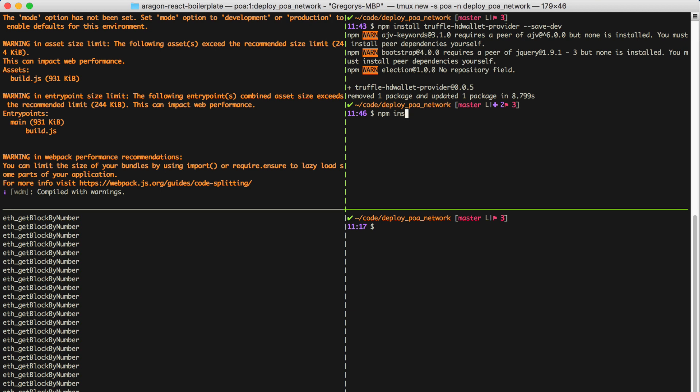And we don't want to commit this seed phrase to source, so we'll use another library called .env to save this value outside of our project.